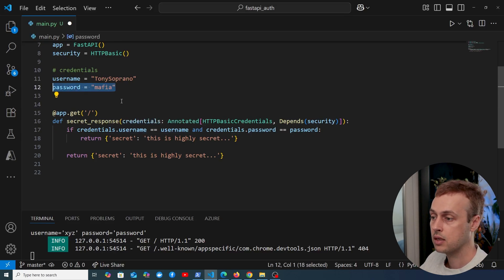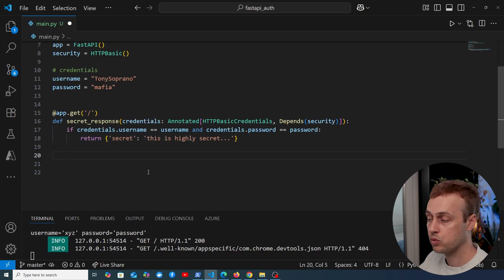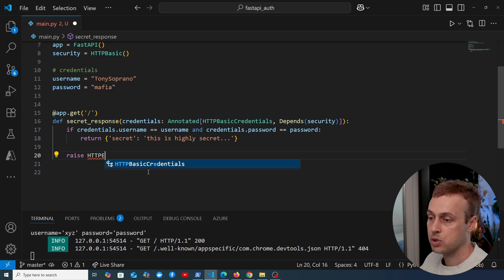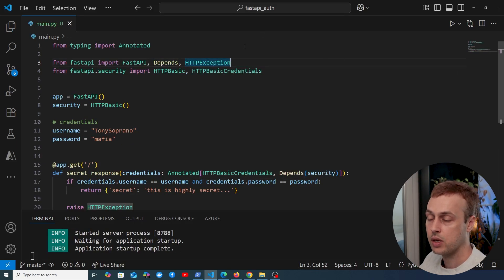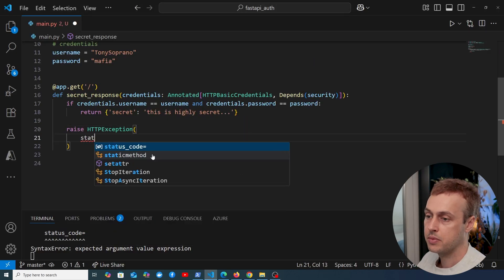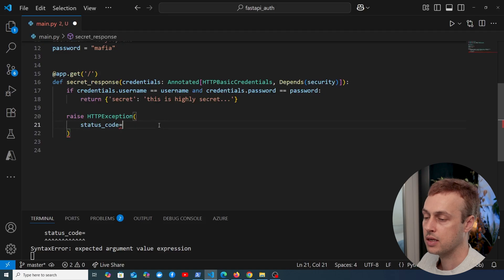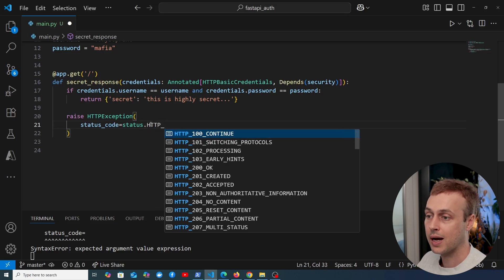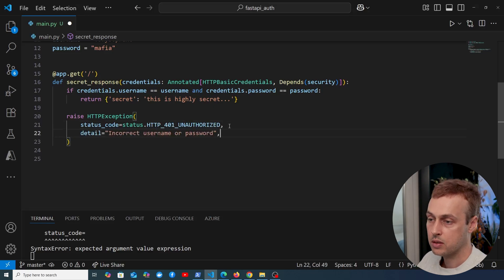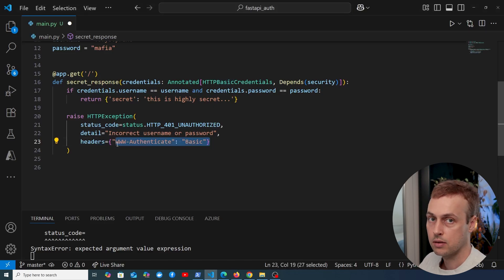Not the most secure process, but we'll improve this later. If the credentials are incorrect, we raise an HTTPException — we need to import HTTPException and status from FastAPI. We pass a status code of status.HTTP_401_UNAUTHORIZED, a detail of 'incorrect username or password', and the WWW-Authenticate header set to 'Basic' to tell the client we're using basic authentication. Before testing, we add a logout hack at the top of the function so the browser prompts for credentials again.